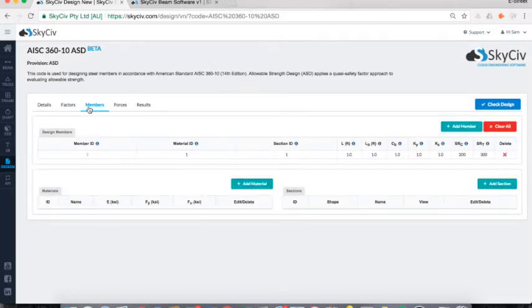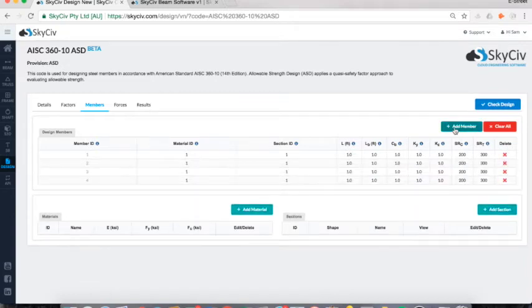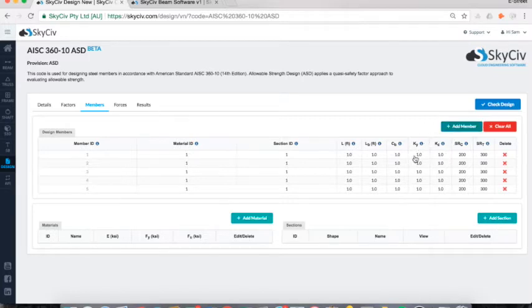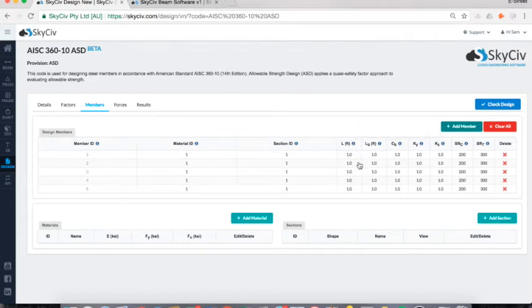The third tab is Design Members, which is probably the most important area of the software because this is where we define our members, materials, and sections. At the top table we have design members — I can add more by clicking Add Member. We'll do a five-member structure. Member IDs add incrementally. We've got columns for material ID, section ID, and length, plus some design factors that are preset based on the AISC. There are info icons you can hover over to see what each column refers to, and they differ from design code to design code.